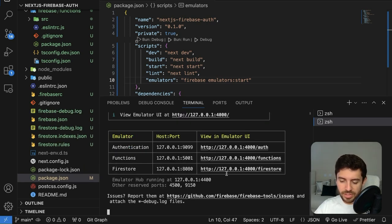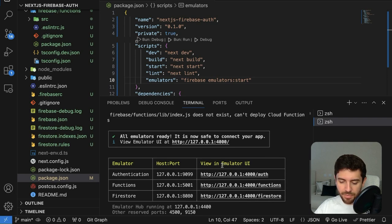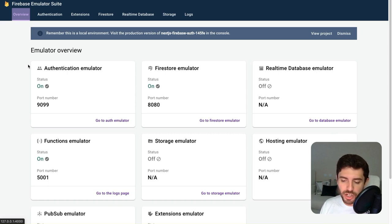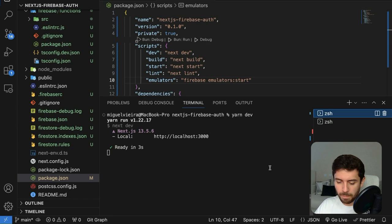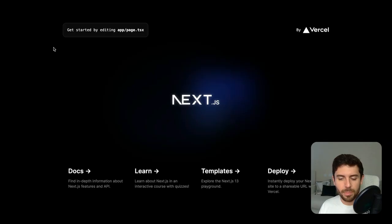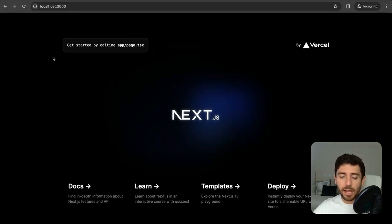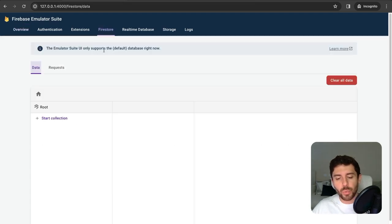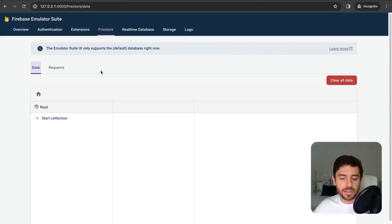As you can see in the console, we have the URL for our emulators. This brings up our dashboard for authentication, Firestore, and every other emulator we enabled in our project. Go ahead and also open the Next.js project. Now we have the Next.js client and the Firebase emulator with Firestore, so we can start developing and tinkering with the data.